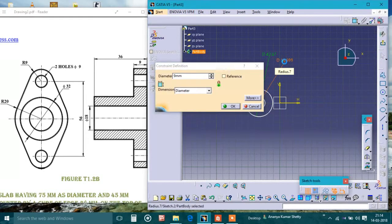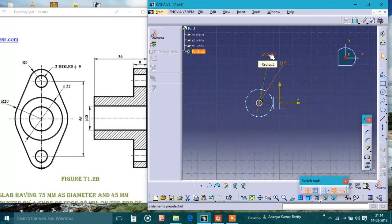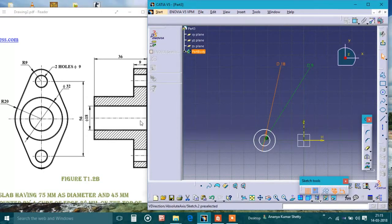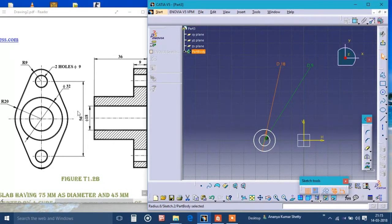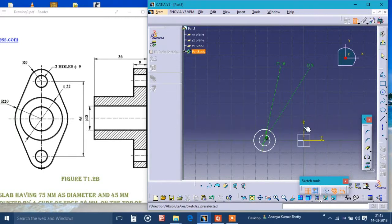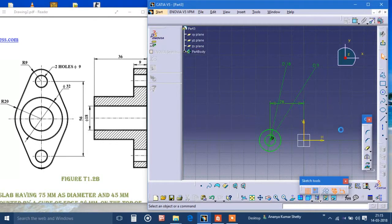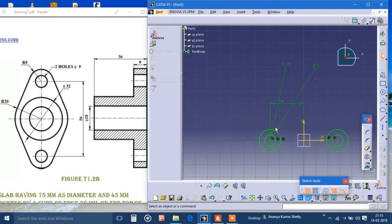The smaller circle is of diameter 9, and the bigger one is of radius 9, meaning diameter 18. The distance between the two holes is 56, but I'll take half of it — 56 divided by 2 which is 28. Now I will mirror this along this axis, and we got this shape.